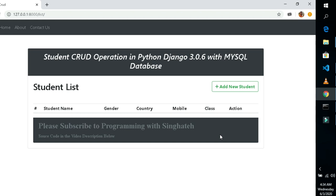Let me show you how the application works. As you all know, CRUD is just four functions which are Create, Read, Update, and Delete. We have all those functions in this CRUD application with Python Django framework, and we'll demonstrate each of the functions in the application. Firstly, we need to add a new student inside our application.